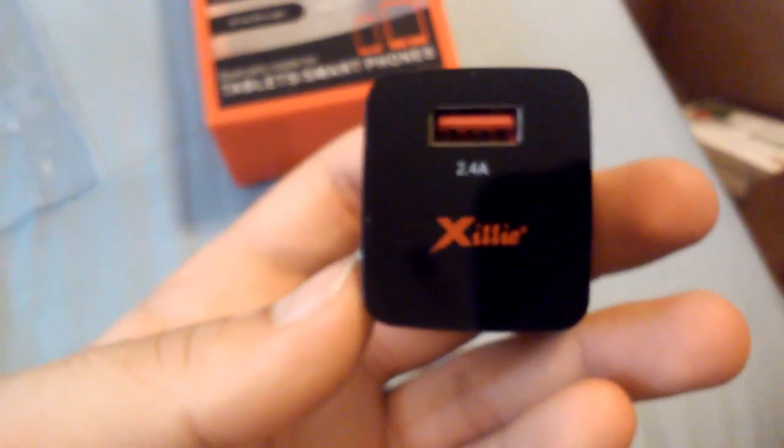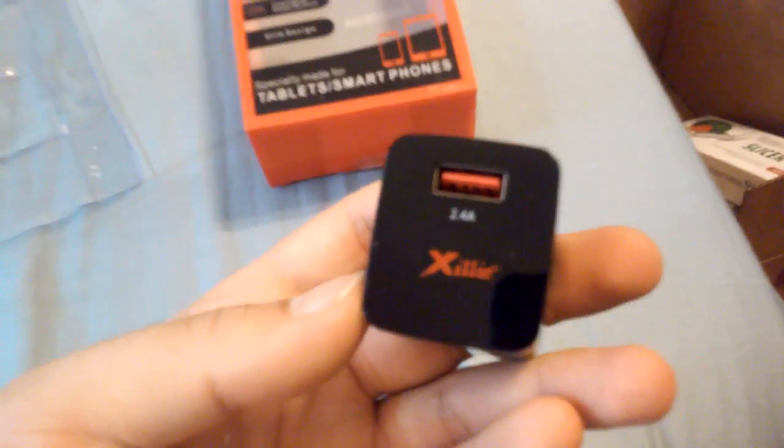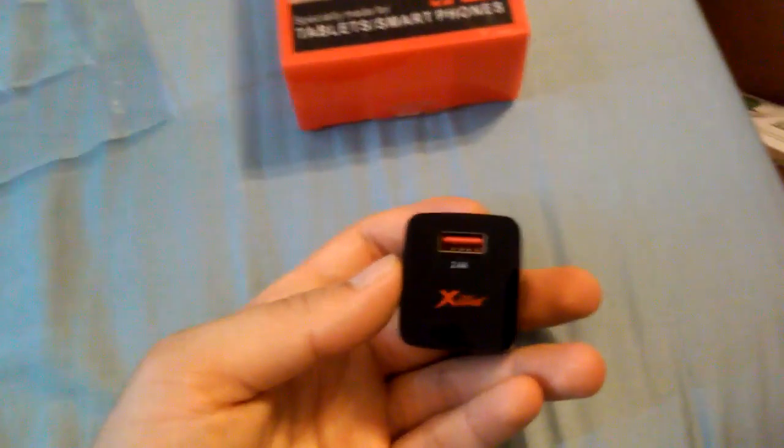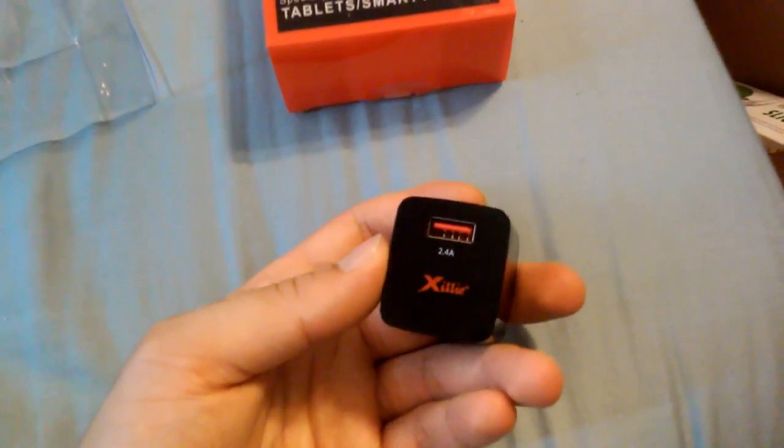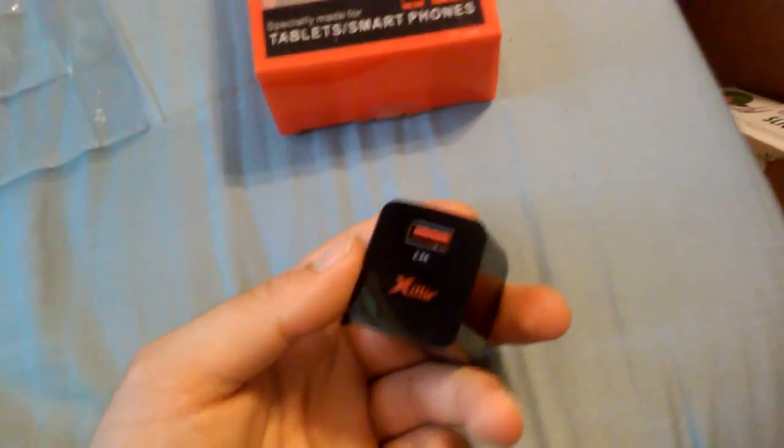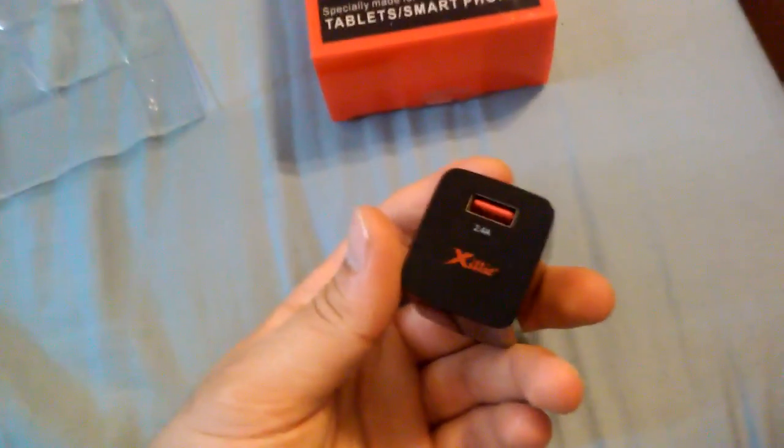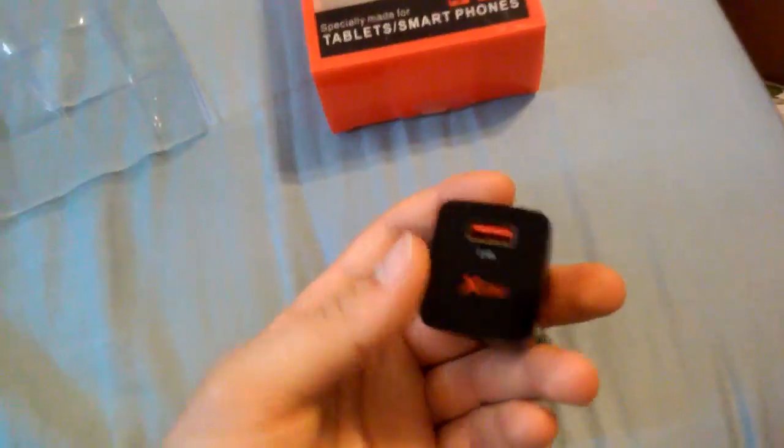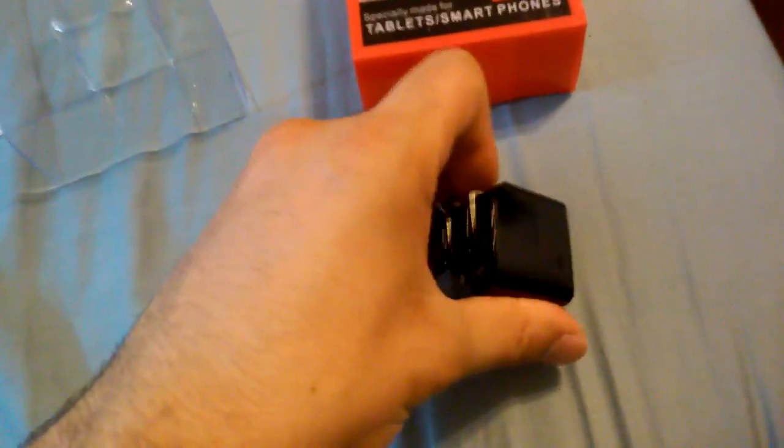At 2.4 amps, it's basically charging your phone at the fastest capacity for regular chargers. This is the fastest one, without talking about quick charge and all that stuff. So let me test this out and see how it works.